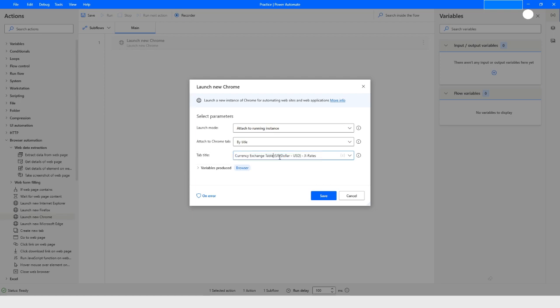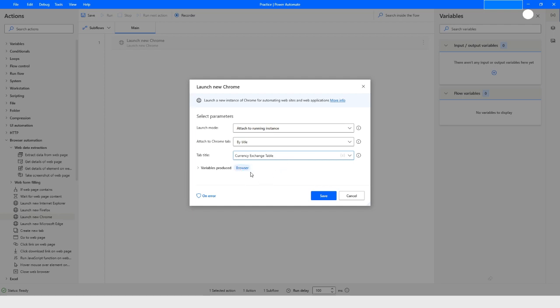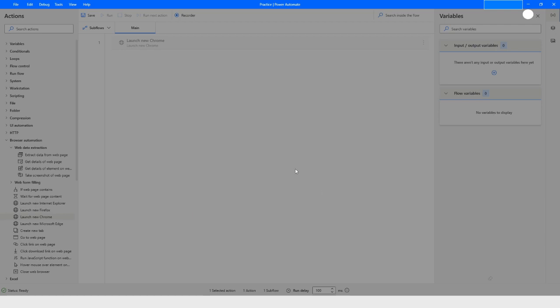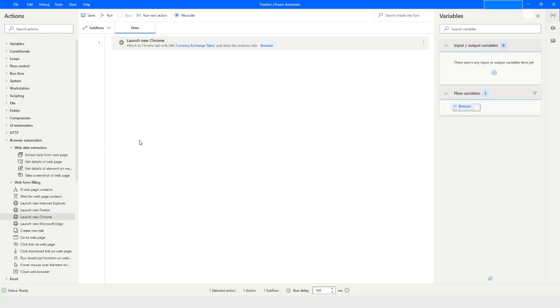In the title field, I will keep only the 'Currency Exchange Table' part and remove everything else. Then the instance will be initialized and the browser instance will be stored in the browser variable. Click on save.